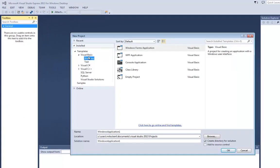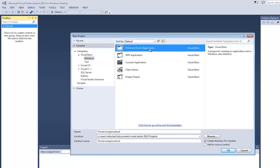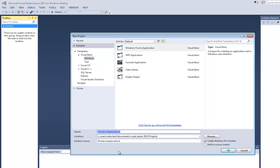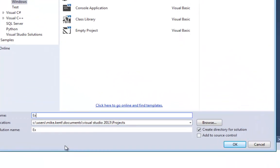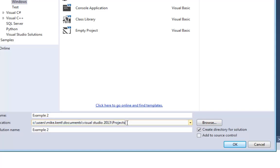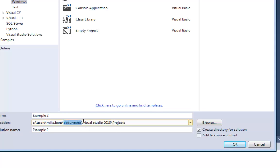I want a Visual Basic Project for Windows, Windows Form Application. That's not a very good name. Let's call it Example 2. And then I need to pay attention to where my project is going to be saved. So it's going to be under My Documents, Visual Studio 2013 Project. I'm going to hit OK.